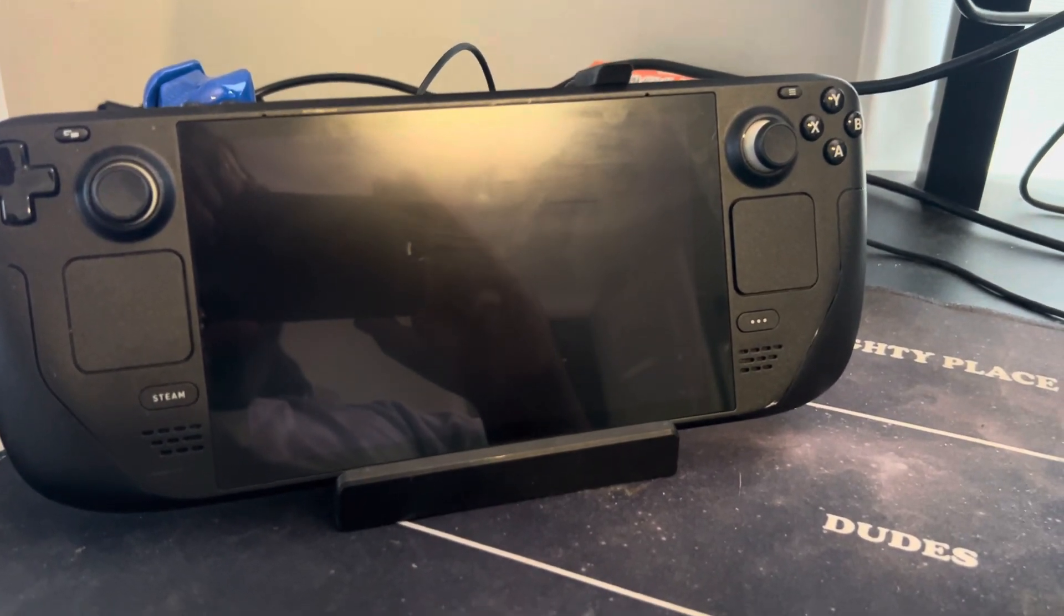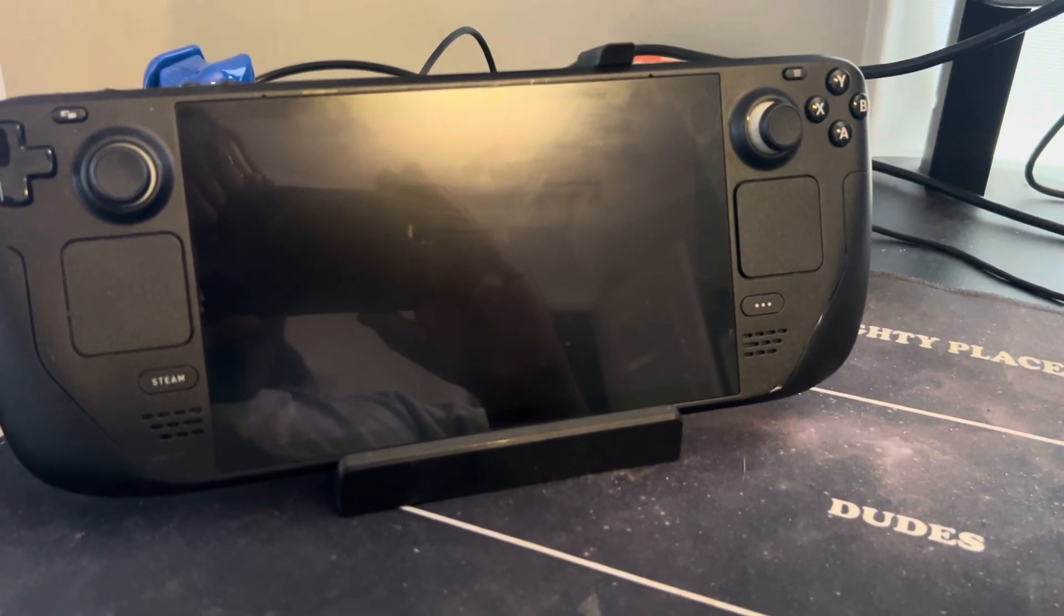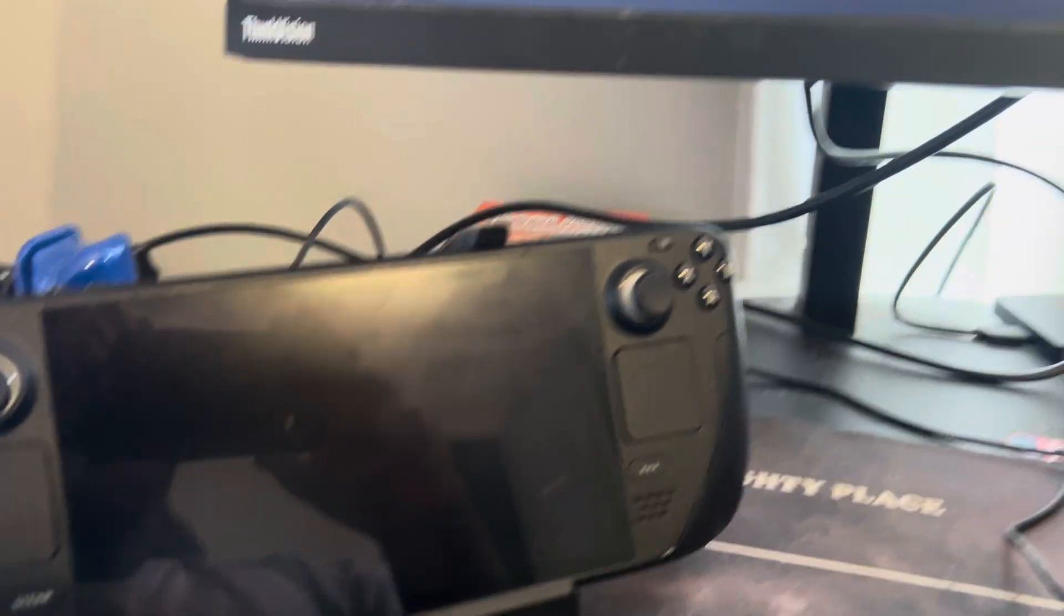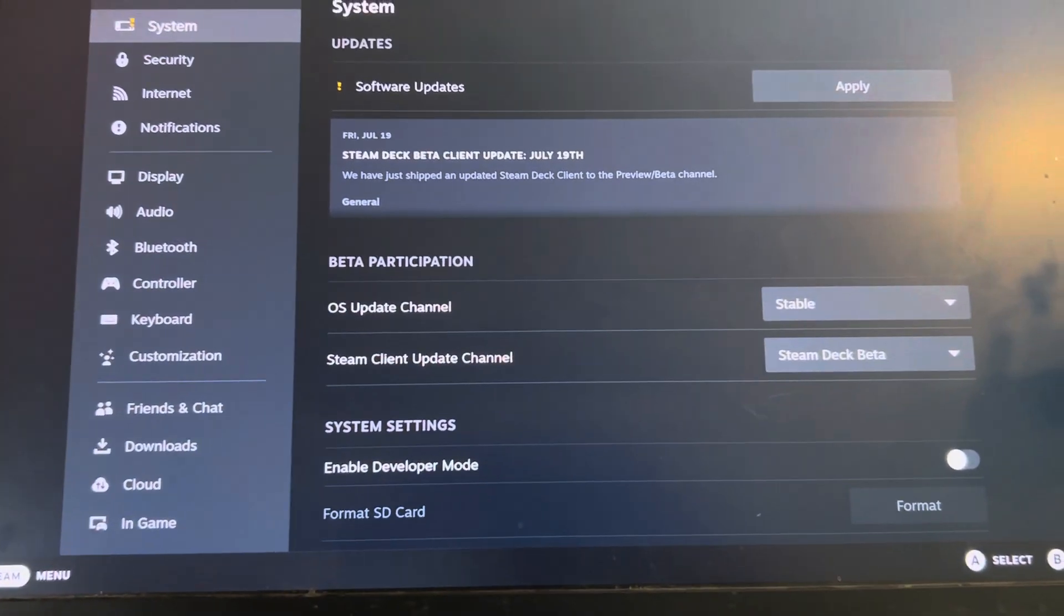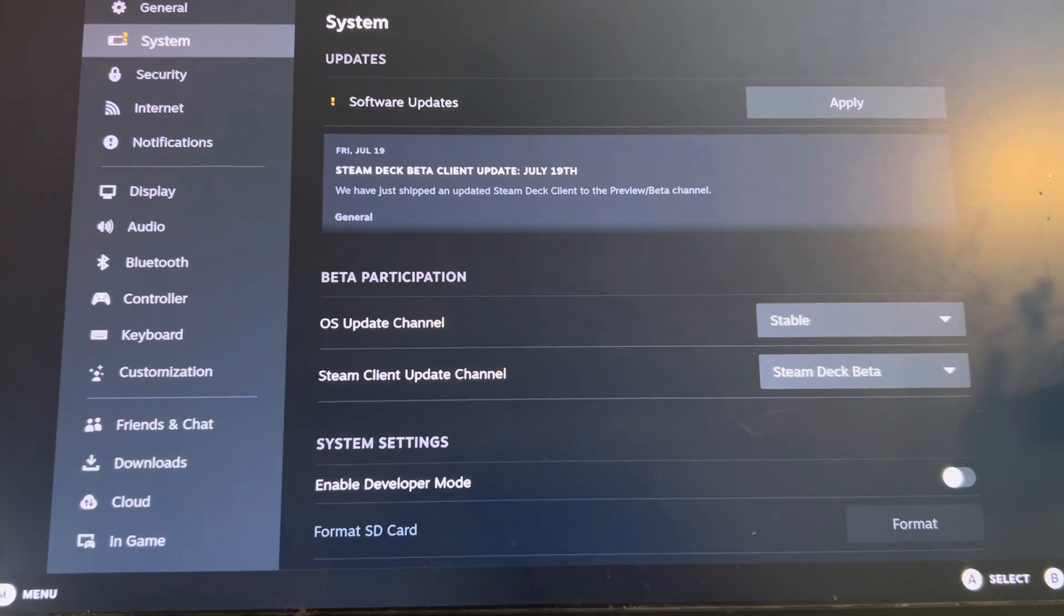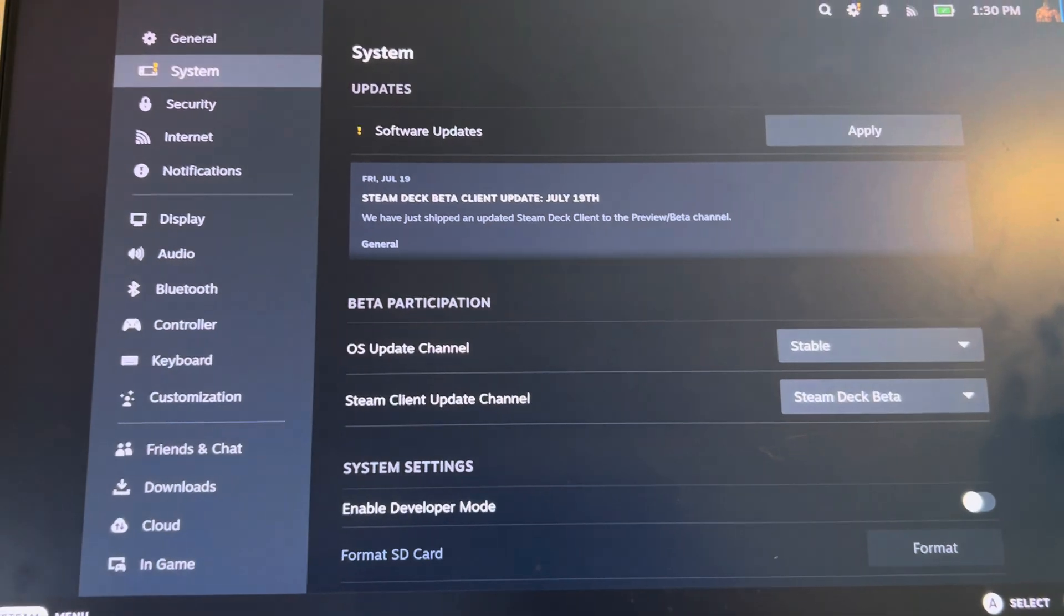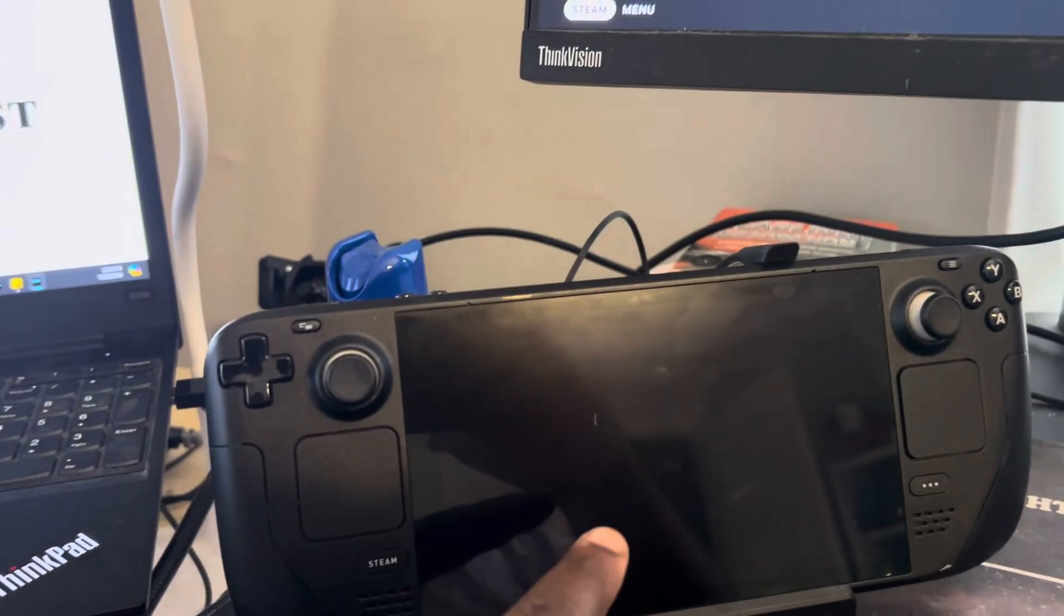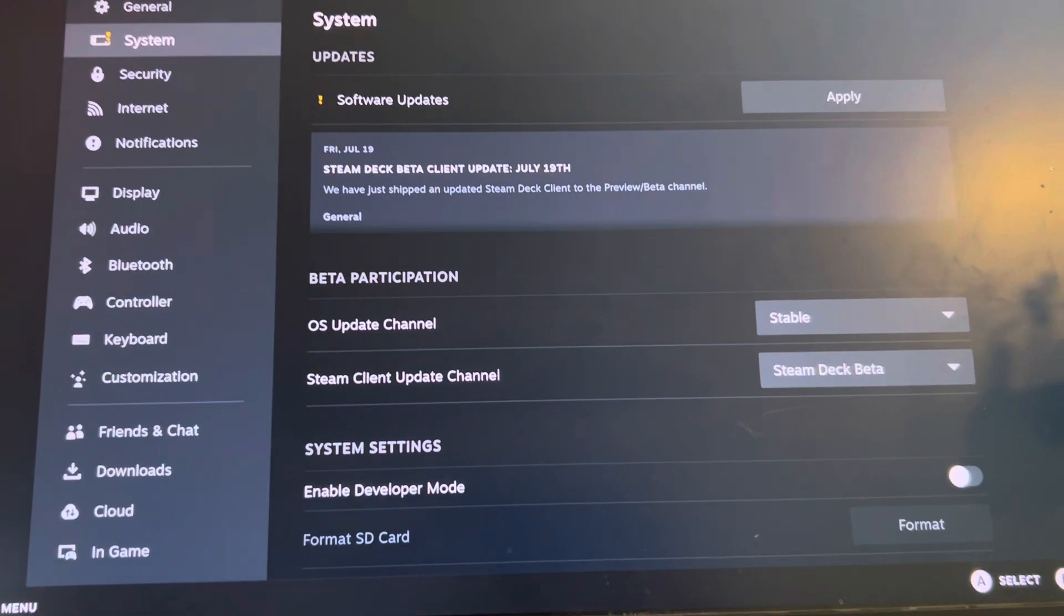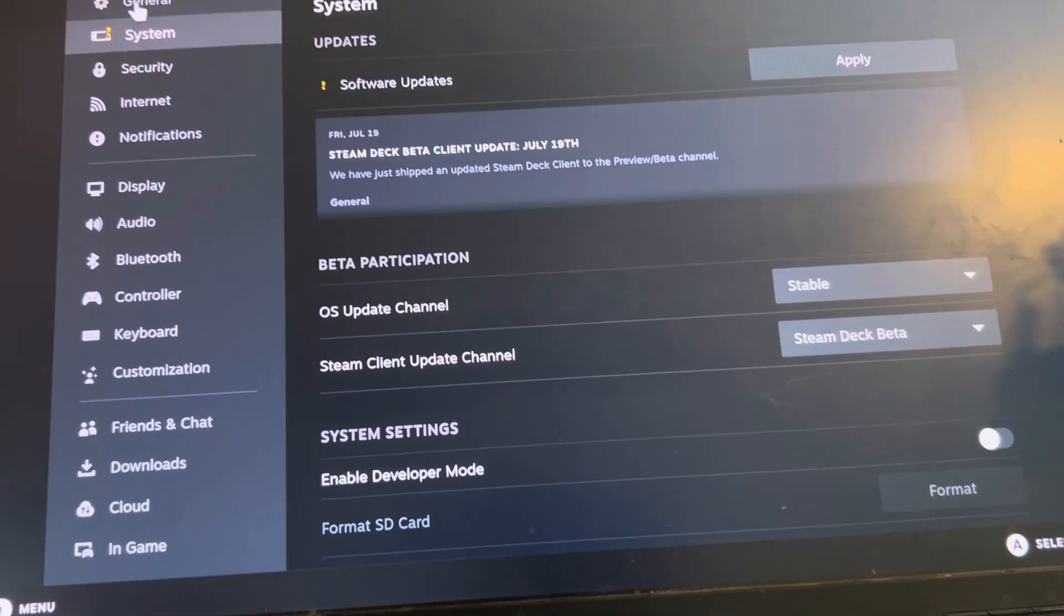All right, so if you're having issues with your Steam Deck when it's on the Steam Dock, not connecting to your monitor or TV, or when the sound's not coming out of the Steam Deck itself, then typically you're going to need to do a system update.